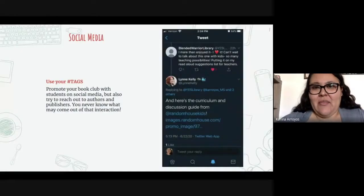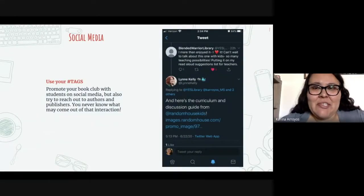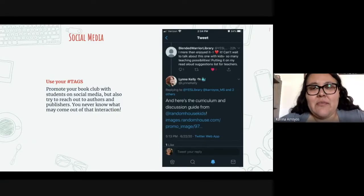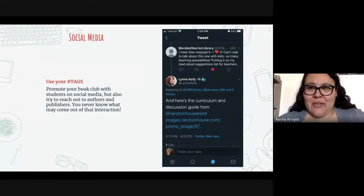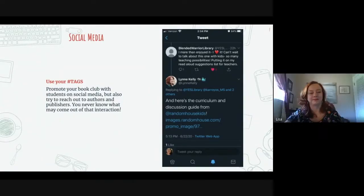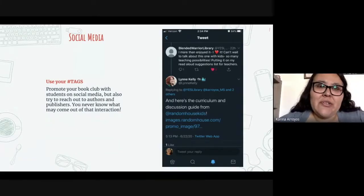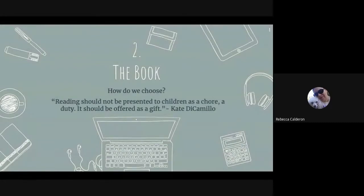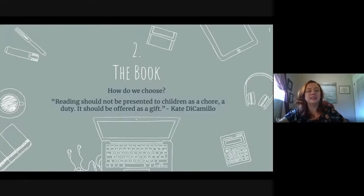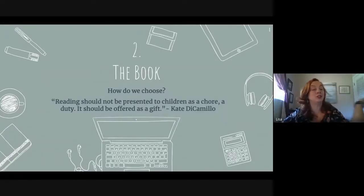Here's an example of what you can do with social media — Miss Lori from Eastlake Elementary is very good about sharing what books she reads. She tagged the author, and the author wrote back and said, 'Here's a curriculum and discussion guide.' Use your hashtags to promote your social media and your book club, and you never know what might happen because of it.